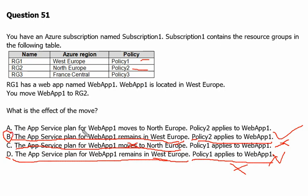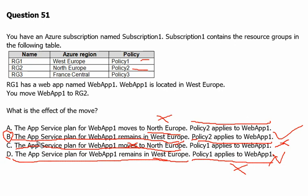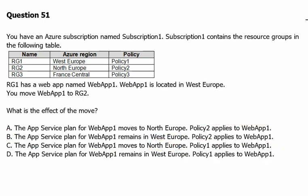Option A states the app service plan for Web App 1 moves to North Europe — that is wrong, it is not going to move to North Europe, it just changes resource group. The policy 2 part of Option A is correct, but the first part is wrong, so Option A is incorrect. Therefore, Option B is our final answer.